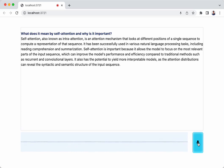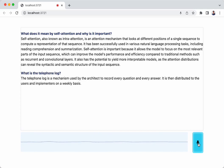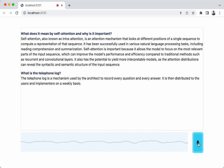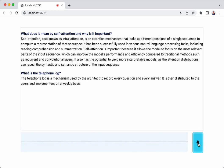What is the telephone log? The telephone log is a mechanism used by the architect to record every question and every answer. It is then distributed to the users and implementers on a weekly basis.